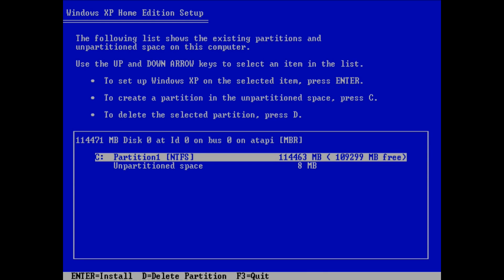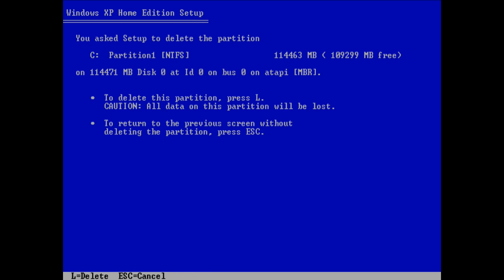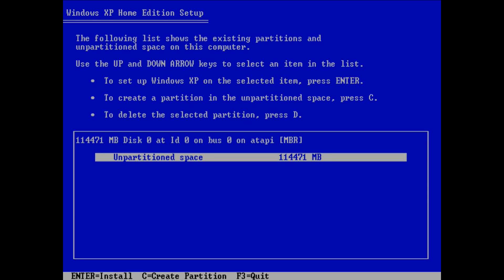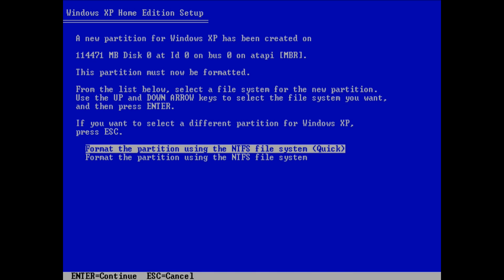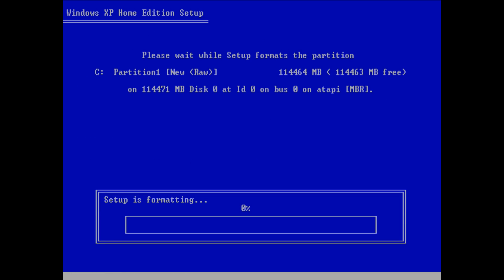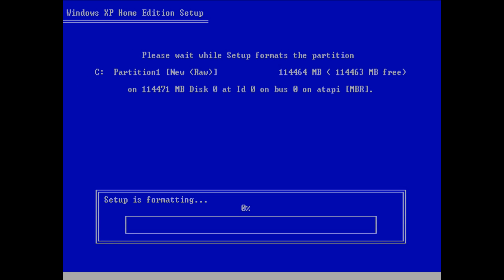So what we're going to do next is save the BIOS settings and we're going to boot off the CD and install Windows. Here we can see the hard drive. Now I'm just going to delete the partition so press D, press enter, press L and then press enter again and we're going to go with the quick format. It's going to quickly format the hard drive and then install the operating system.